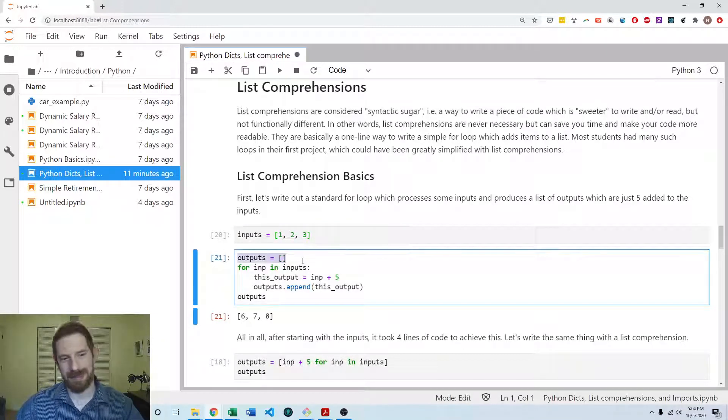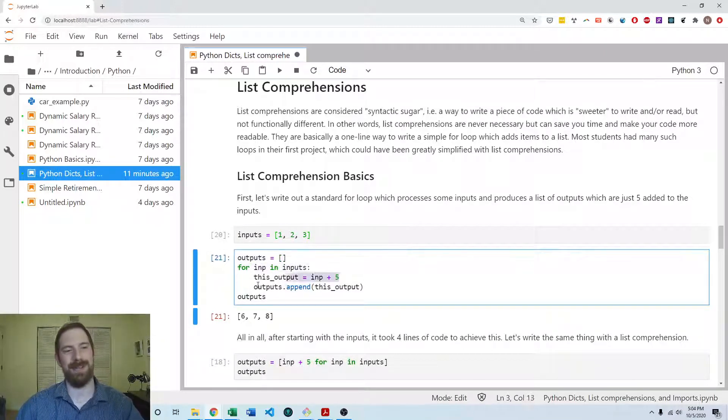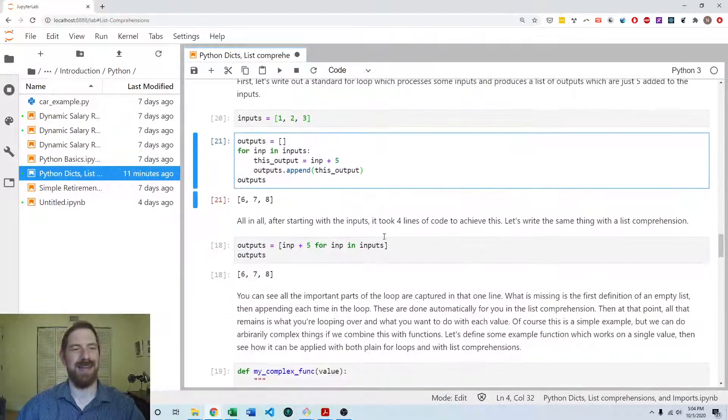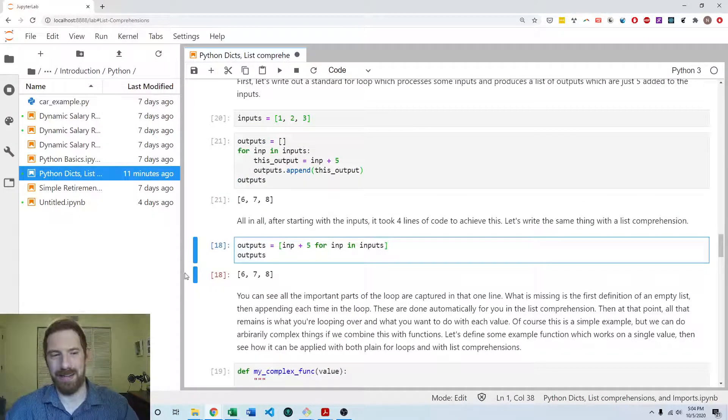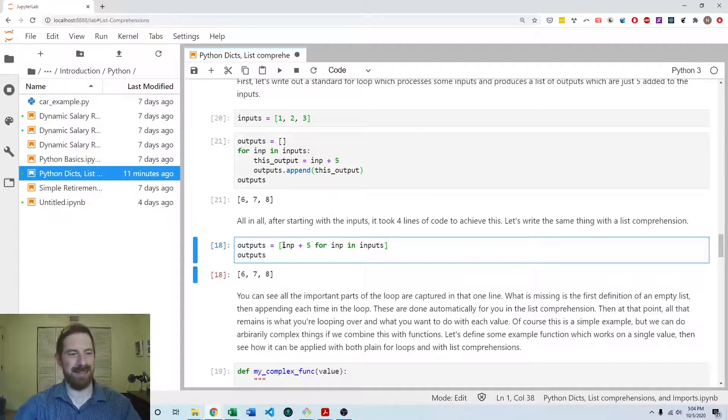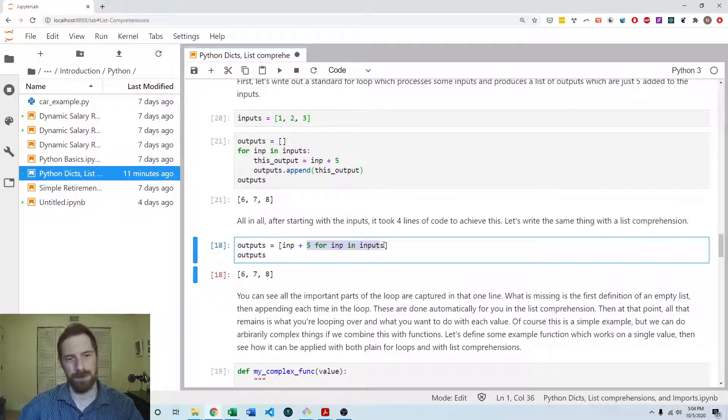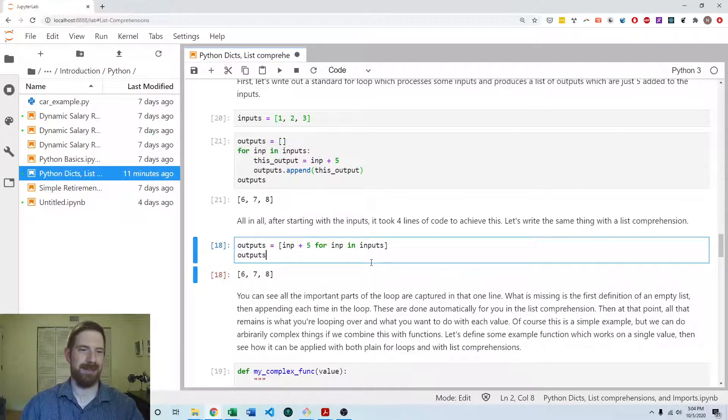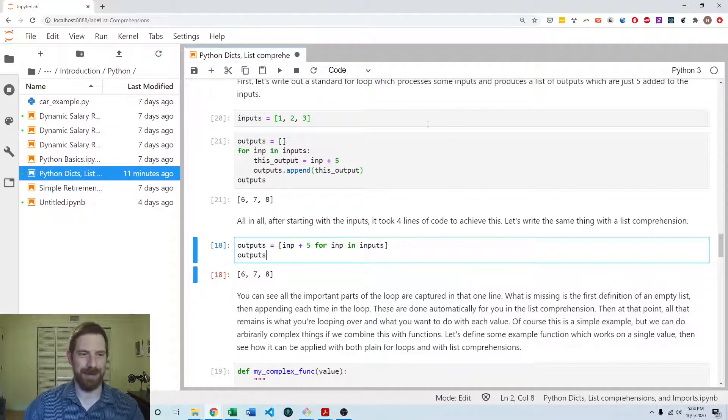And again, that's setting up our empty list, doing the loop statement, doing the calculation, appending that result. And then we have all that. And now it becomes one line. Just adding five to each of the inputs. And we're done. So much easier, in my opinion.